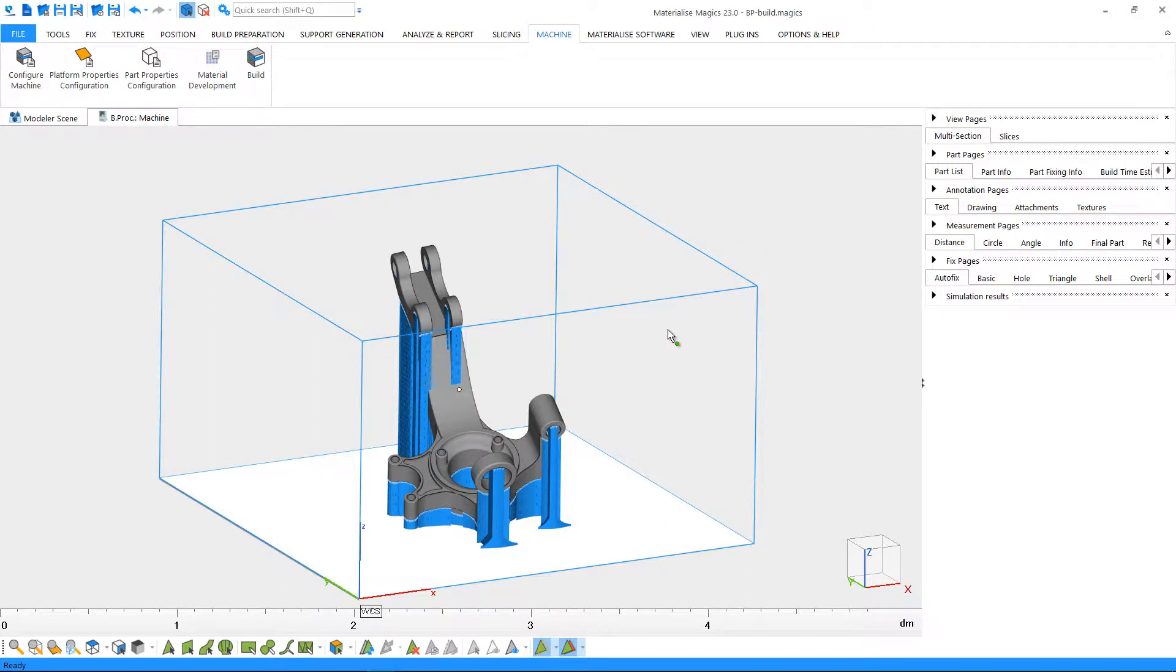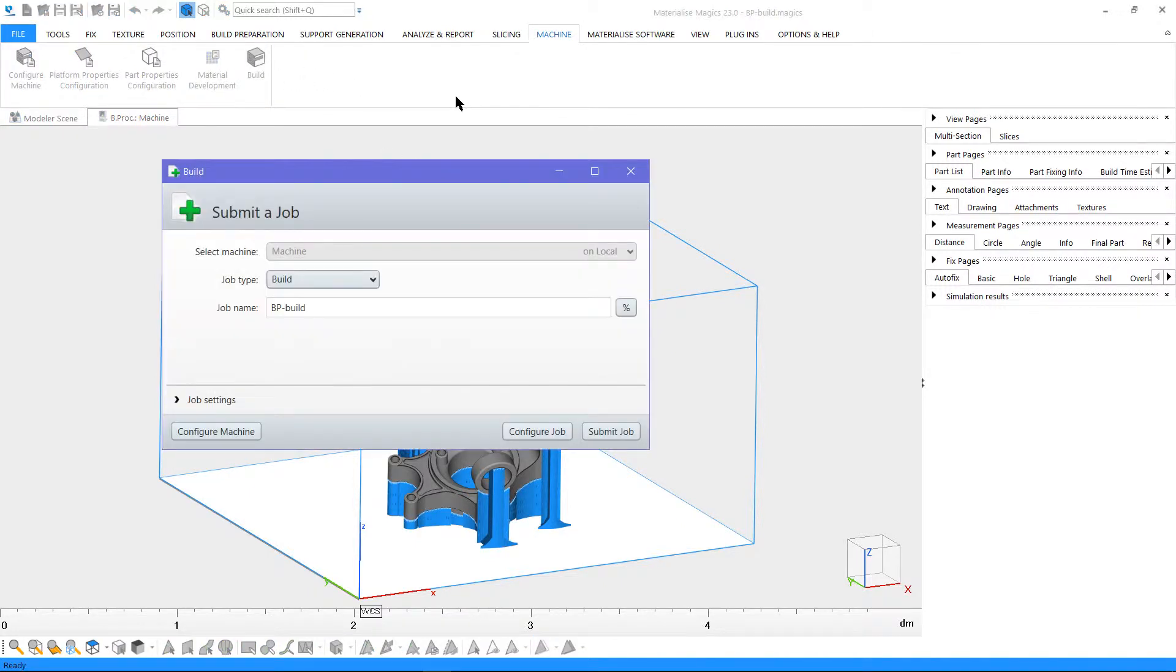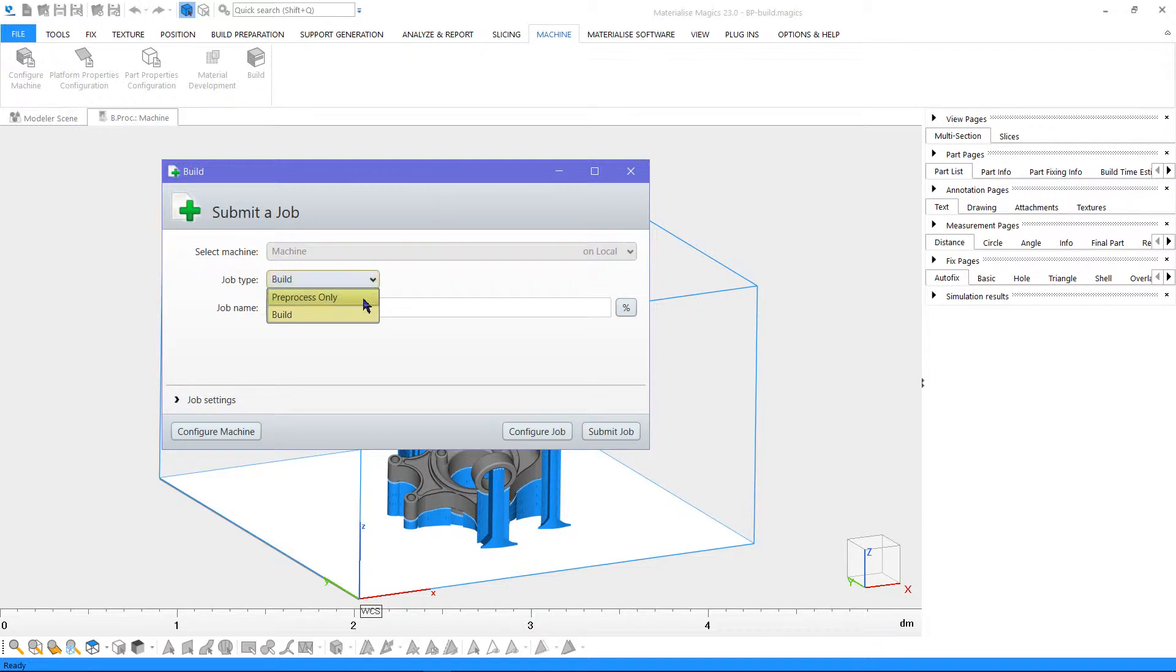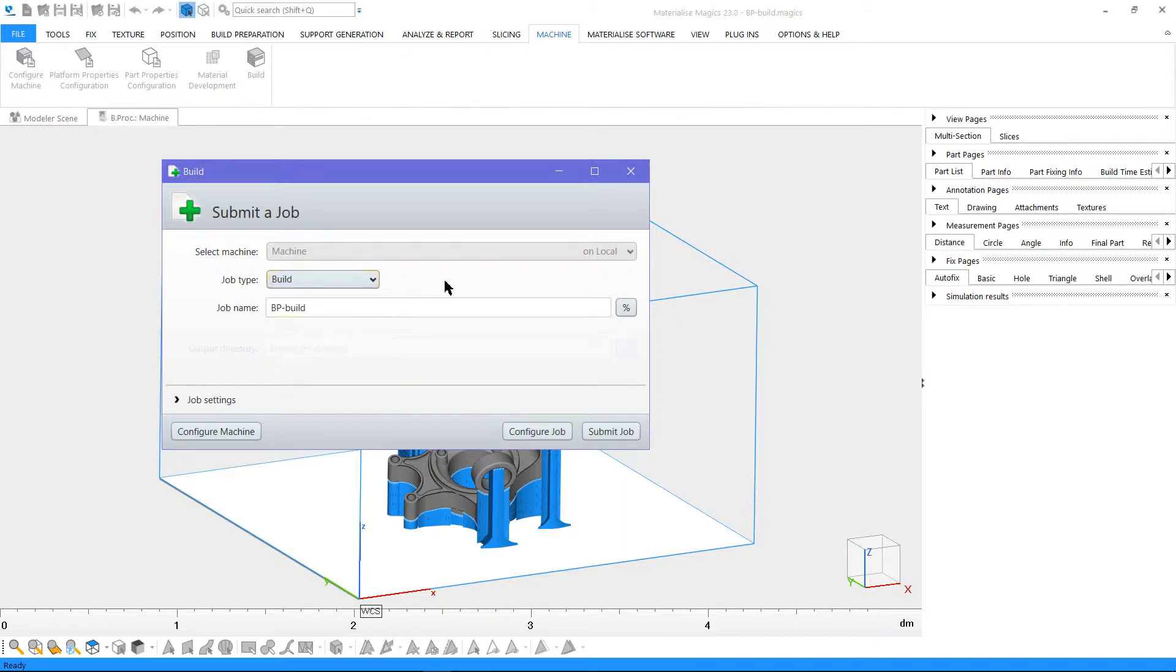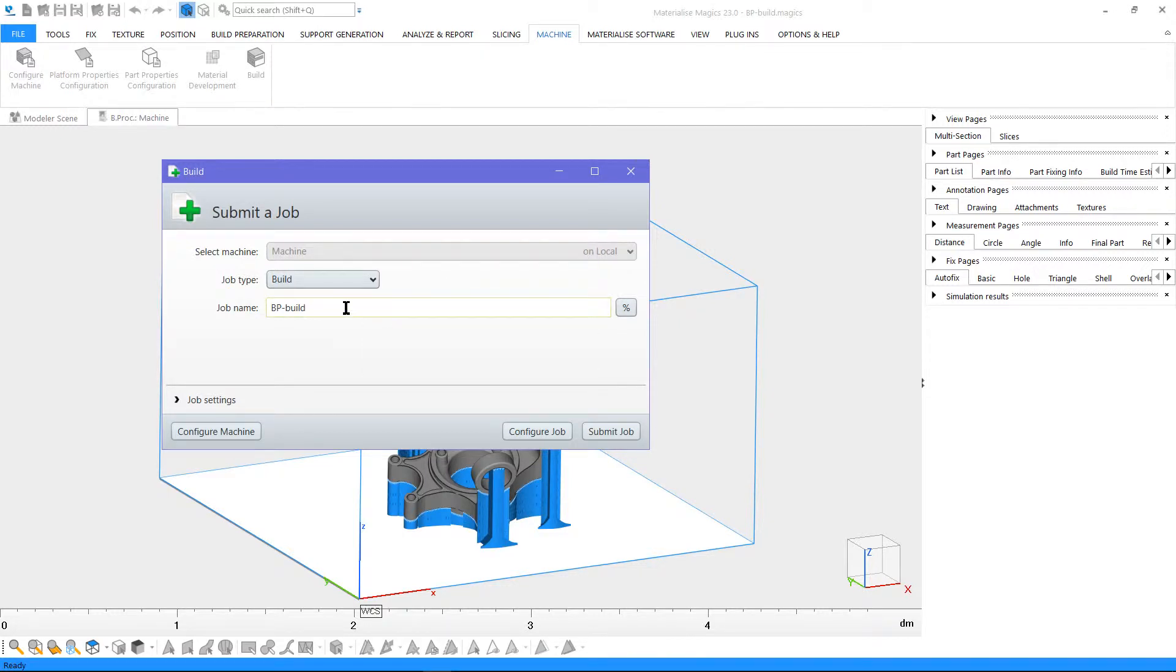You can use the functions in this ribbon to process your build. Let's click on build. In the pop-up window, you can define a job type. Pre-process refers to processing the build and saving the result to a custom output directory. Build, on the other hand, refers to processing the build and sending the result to a pre-configured upload folder or the computer of your machine. Let's continue with build and give a name for our build.